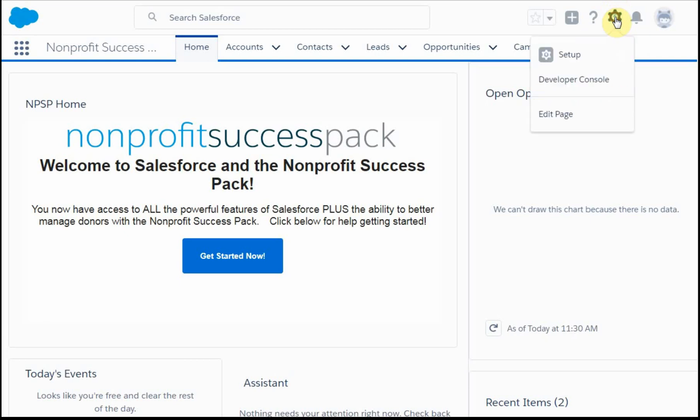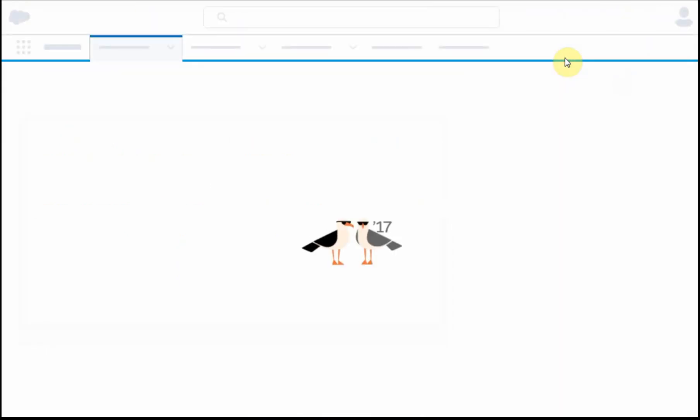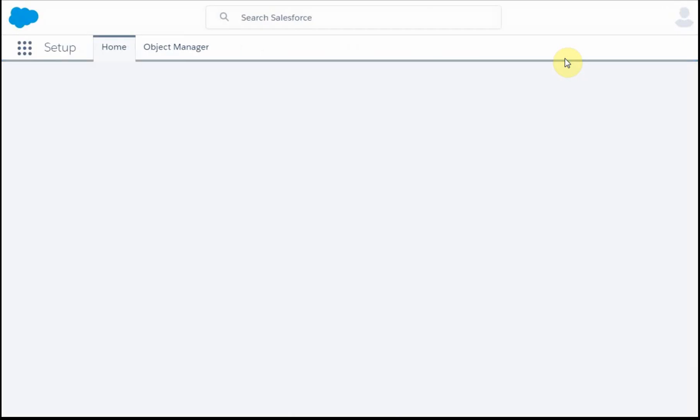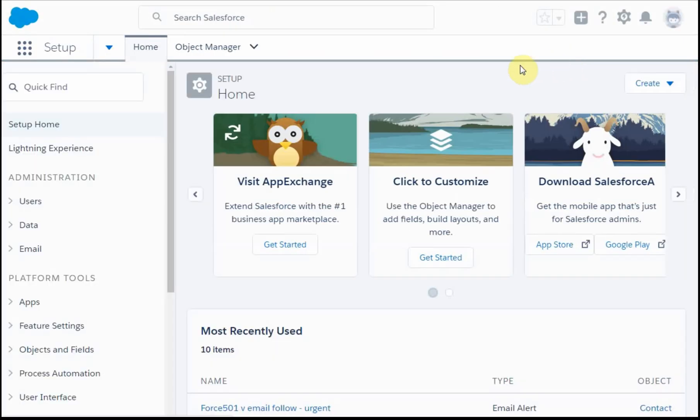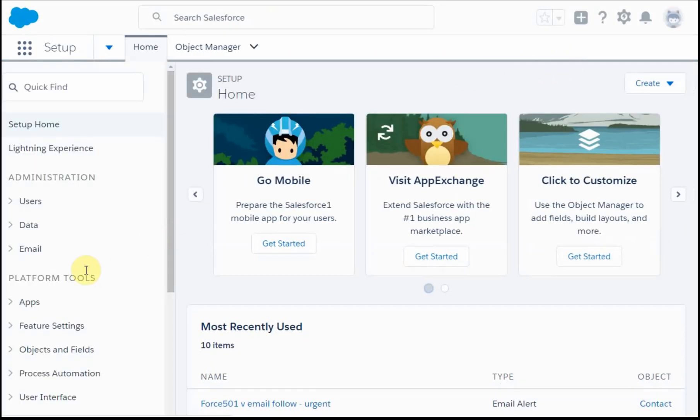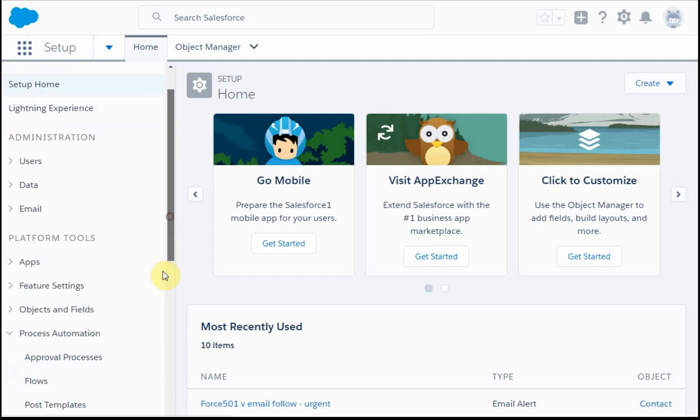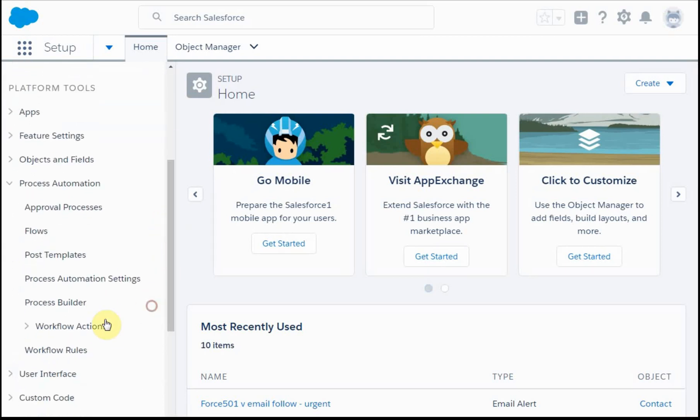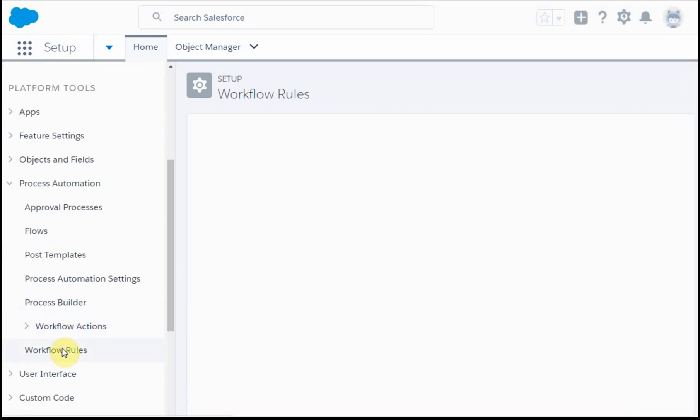Now we're at the final step in creating an email workflow, and we're going to be creating a workflow rule. What we do is go back into Settings in the Process Automation of the Platform Tools area, and we look for Workflow Rules.